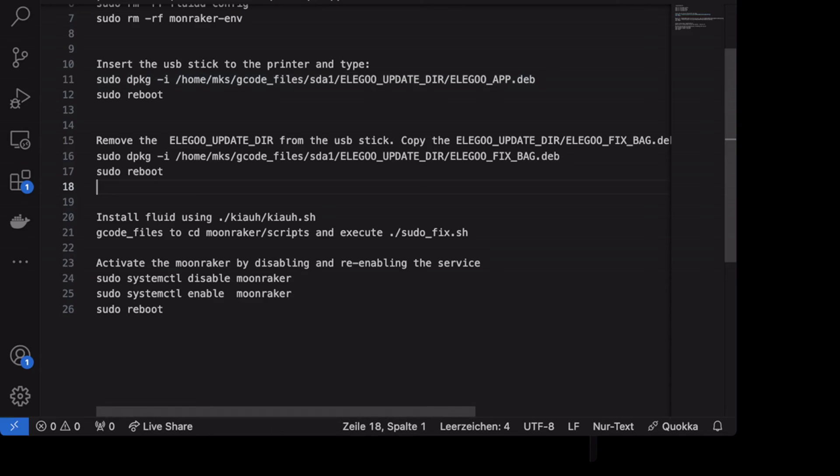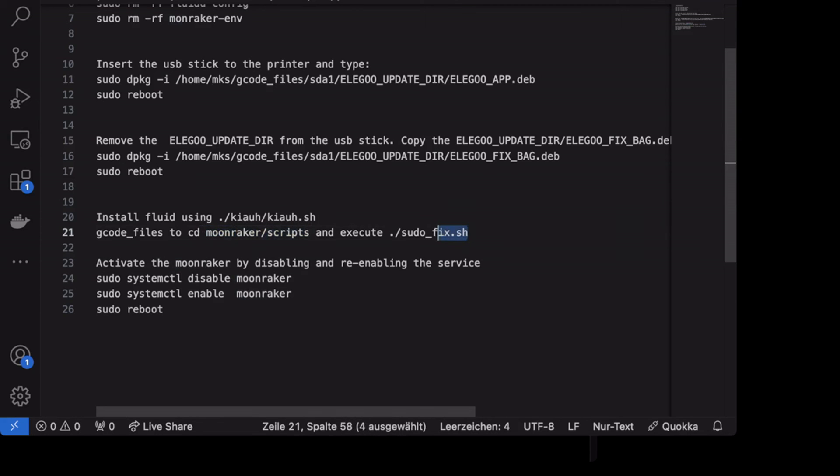So let's go back to Visual Studio. And after installing Fluid, just go to Moonraker folder. There is a folder and execute sudo chmod. We need to fix the access rights to the folder which were restored with Elegoo fix back package.